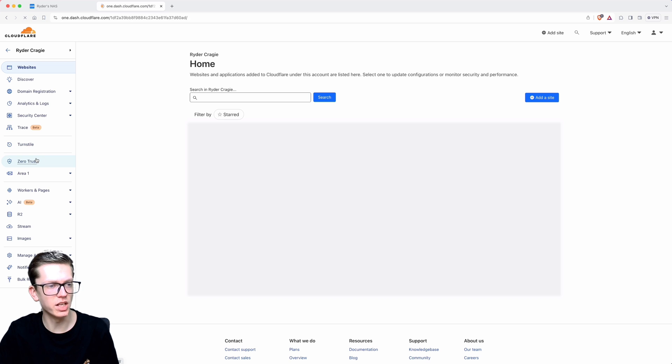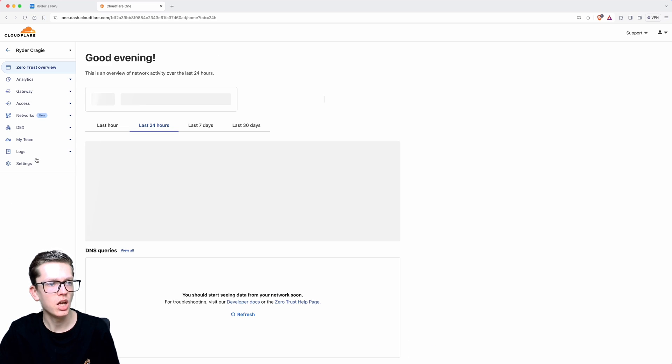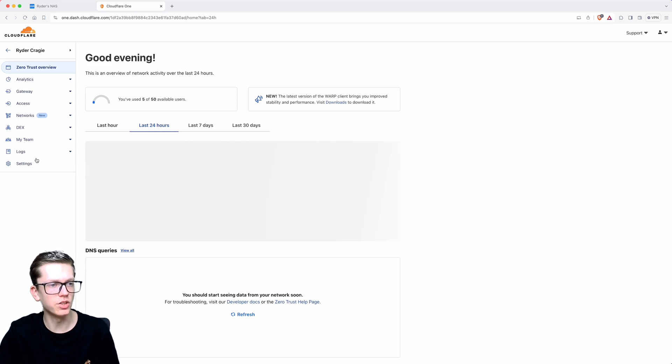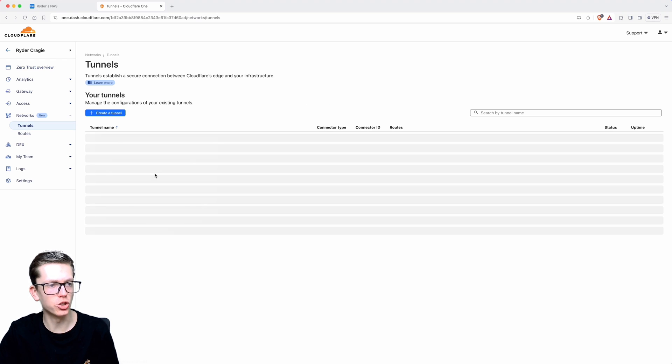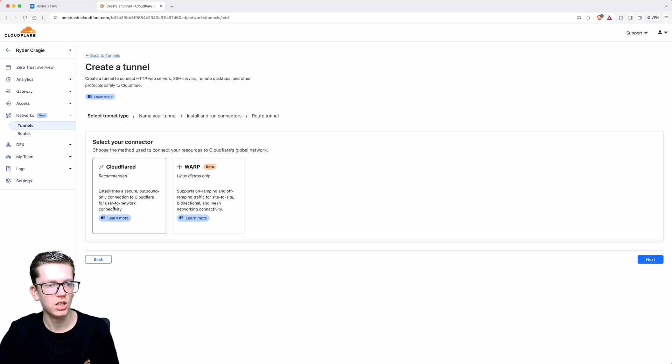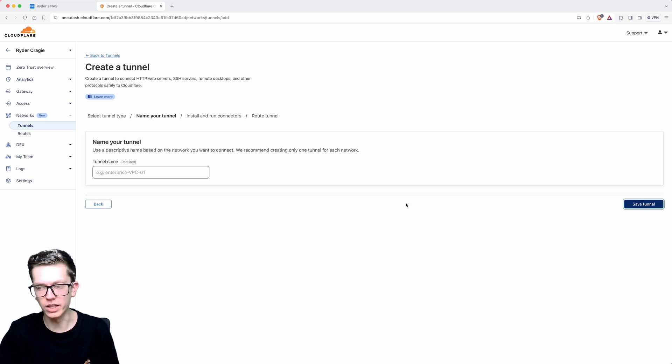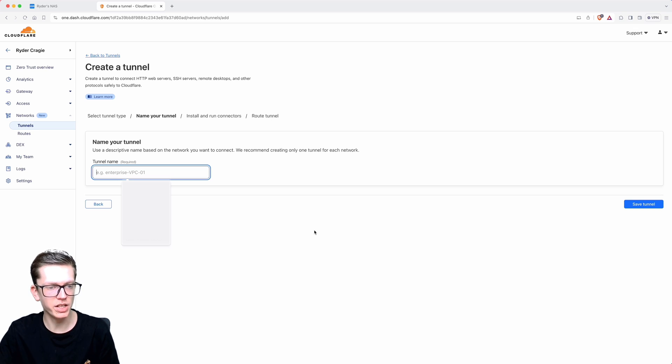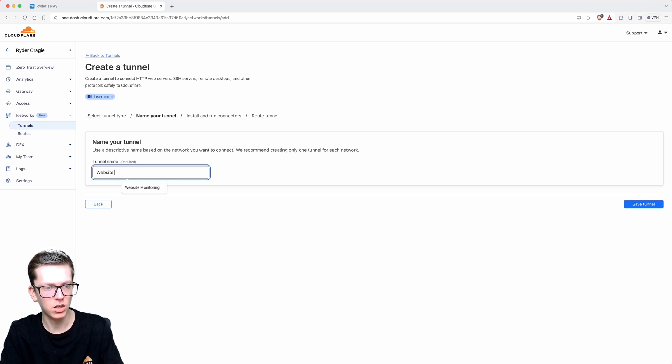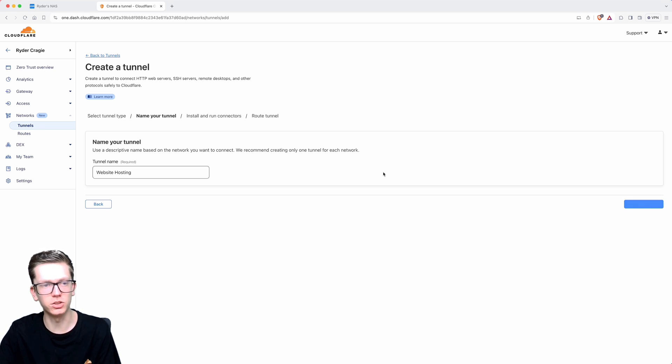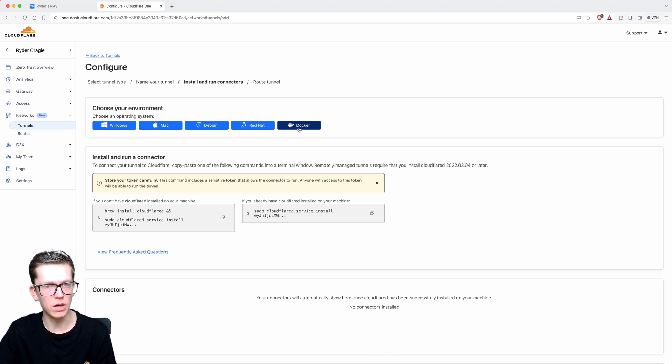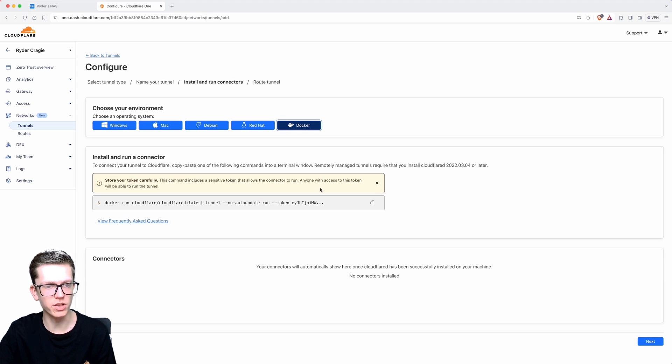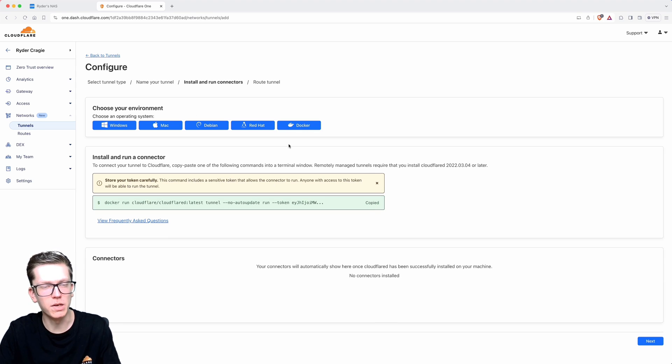This will take you to advanced settings. Now we need to go over to Cloudflare. On the Cloudflare dashboard, you need to click on the Zero Trust option on the left and then go over to the Networks tab and then go into Tunnels. From here we need to click on create tunnel. Leave it set to cloudflared and then click on next. Here we'll name it website hosting so that we know what it is, and then click on save tunnel.